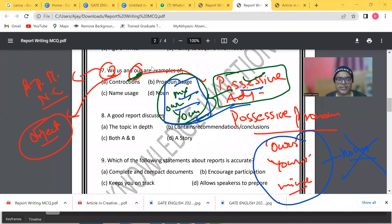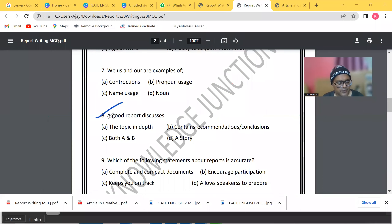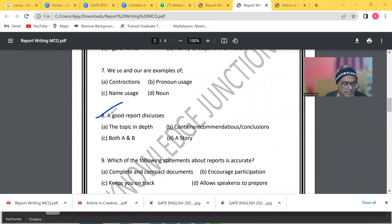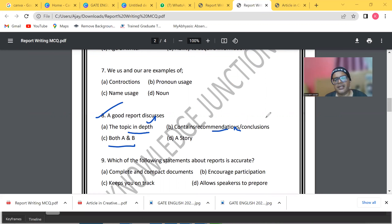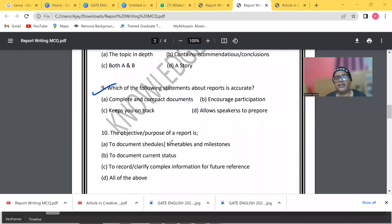Question number 8: what does a good report discuss? The answer is both A and B — it discusses the topic in depth and contains recommendations or conclusions.